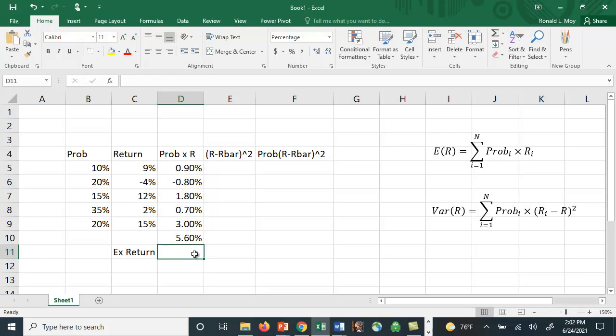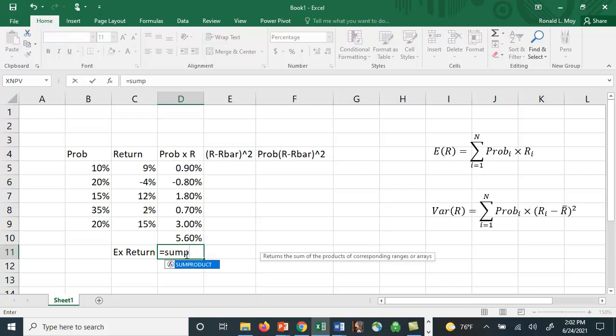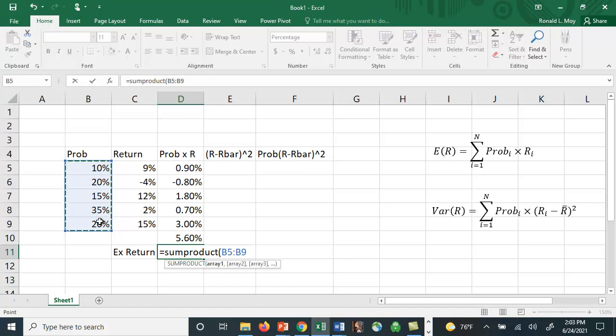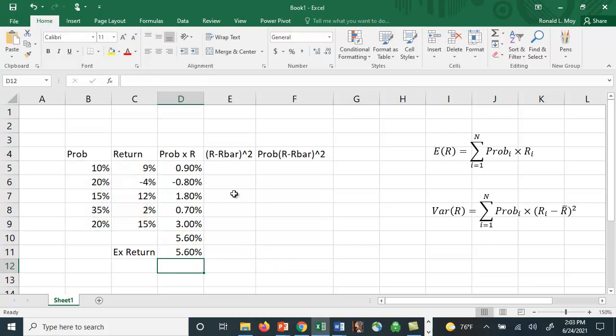Another way to do it is to use that sum product key. What it does is it will multiply each one of these and then add them up. And you can have actually more than two columns of numbers. It could multiply 3, 4, 5, etc. So here's what the function looks like. You type in sum product and it says put in array 1, array 2, array 3. So we'll put in the first array as the probabilities, separated by a comma. Then we'll put in the second array as the returns and then we'll close up that parenthesis and hit return and we get exactly the same return.